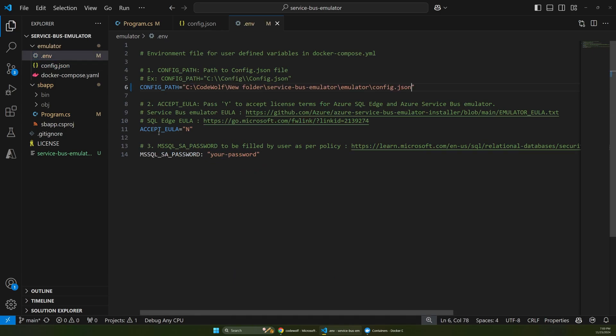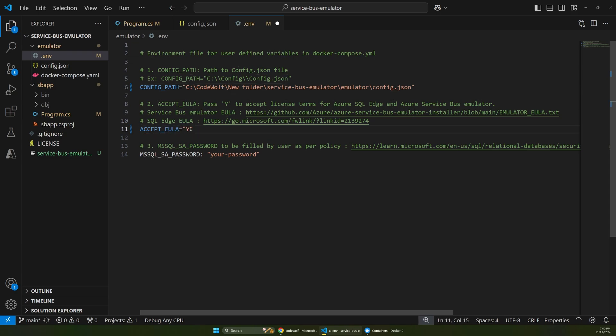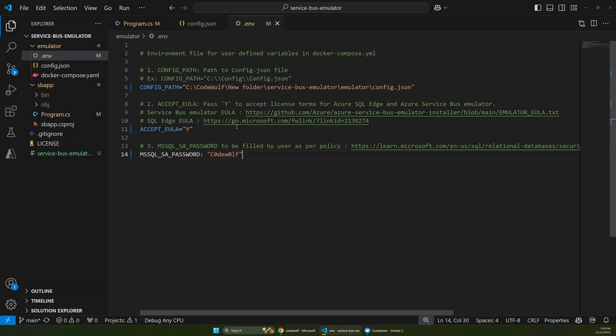And then if we look at this accept user agreement, we can change that from no to yes. And then for your password, you just want to fill out something that meets those SQL requirements. So I can say something with CodeWolf here. That should be fine.